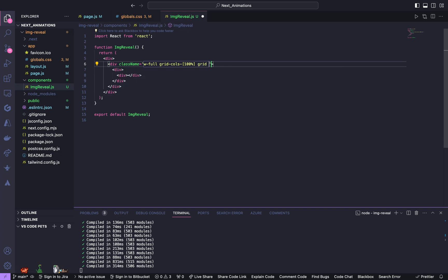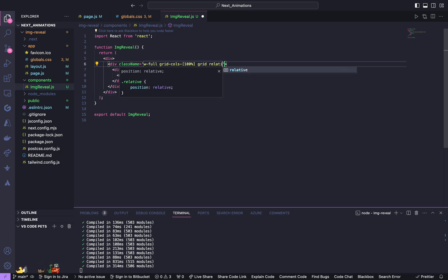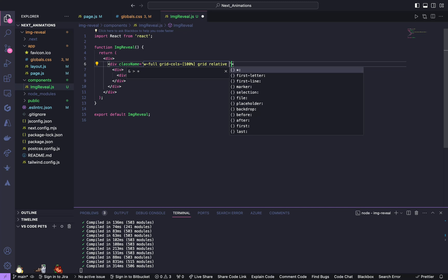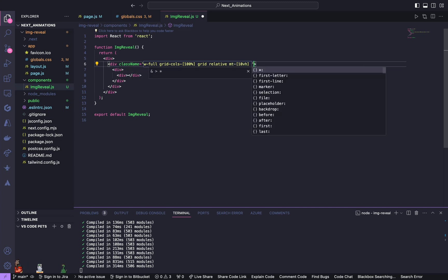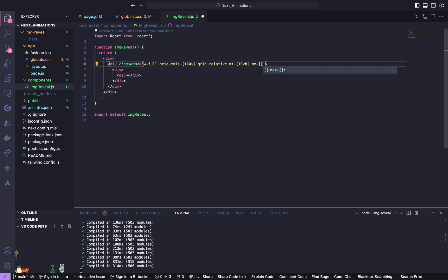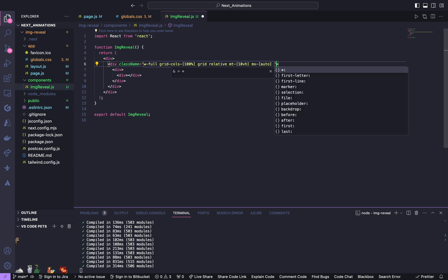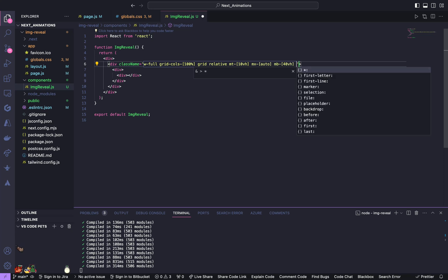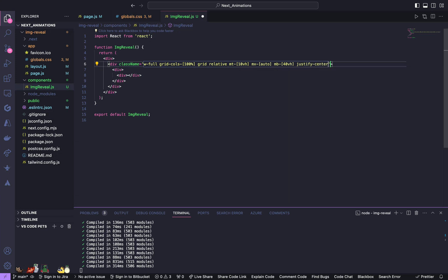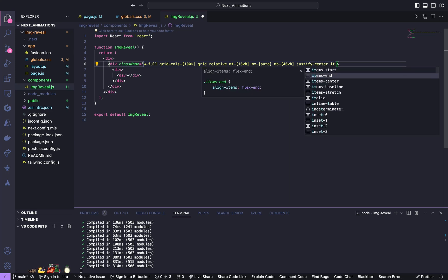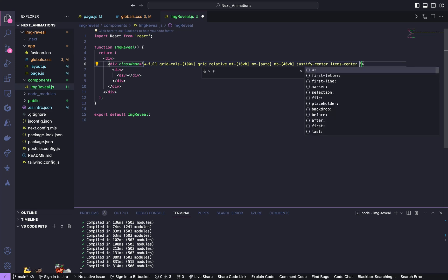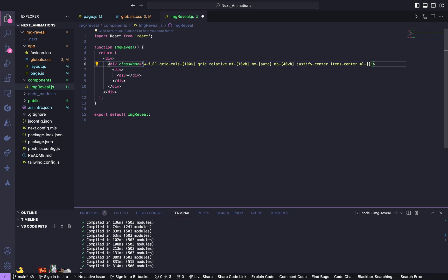Relative margin top of 10 view height, margin X of auto, margin bottom of 40 view height, justify center, item center, and margin left of 100 pixels.